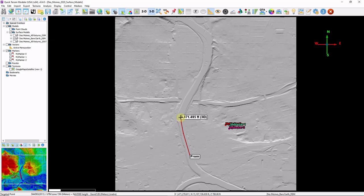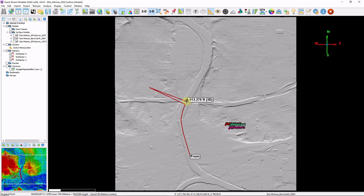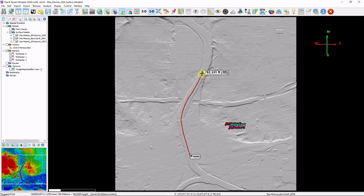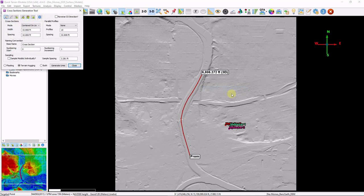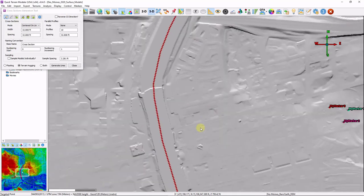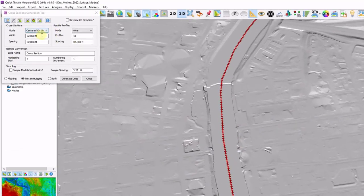If I already had a center line here, I can just import from an existing shape file or KML or DXF. Again, if you make a mistake while you're digitizing, just click the backspace key. And it'll delete the previous nodes. So just drawing that center line. Right click. And then I'm choosing the cross-section generation tool.